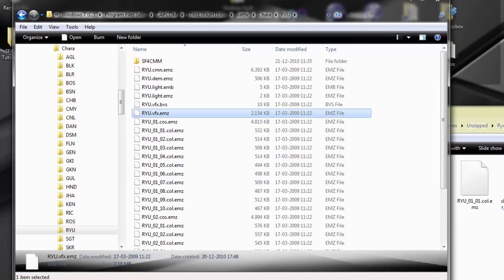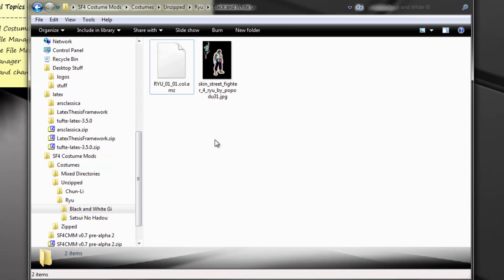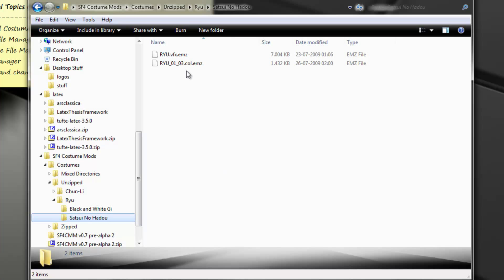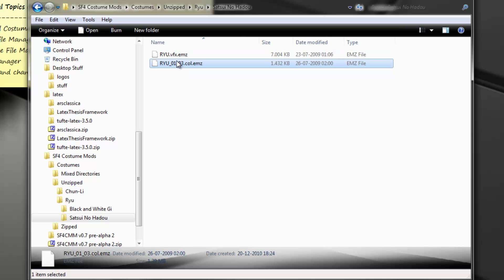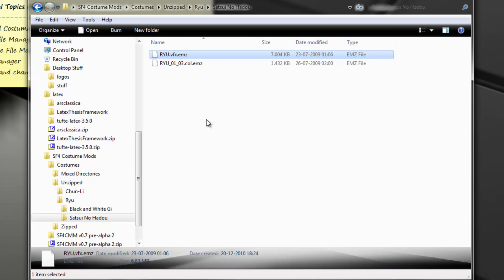In this case, our mod is just a color file. Here's another one — the Satsui no Haro. In this case we have a mod composed of two files: a color file to be used in conjunction with the normal costume file. Here's the 01 referencing the normal costume file, and we have a VFX file. If I'm not mistaken, this is the mod that uses the pink fireball.